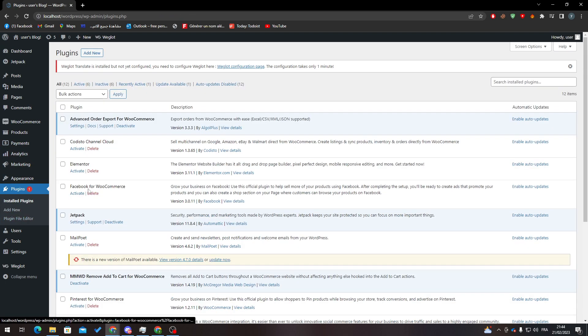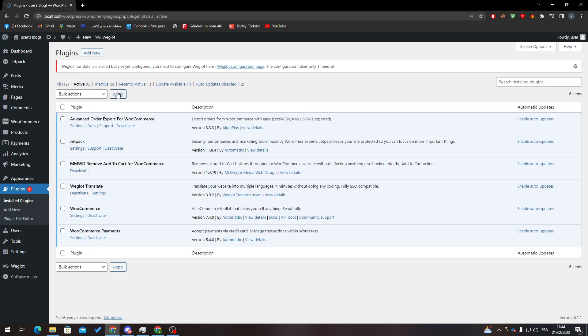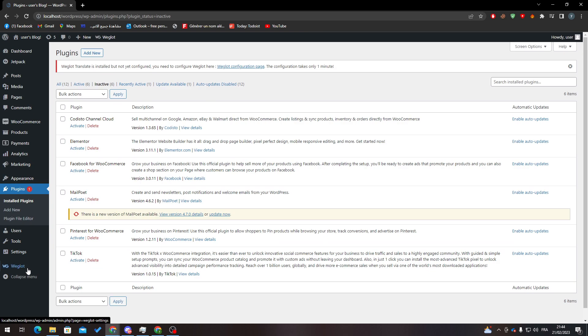Go to Installed Plugins and make sure that this is active. If not, go to Inactive and activate it from here. Refresh the page and you will be all set up.